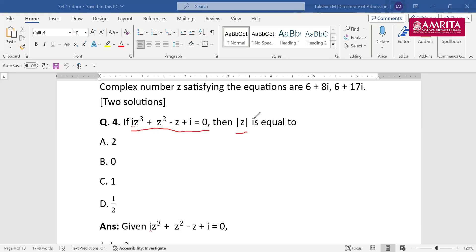A very common type of question with different equations. iz³ + z² − z + i = 0, then |z| is equal to? For those students not having a clear idea about the chapter-wise concept, I would request you to solve maximum problems and refer to the concept whenever needed. Solve maximum problems as possible, and whenever you require the theory, just refresh that theory.